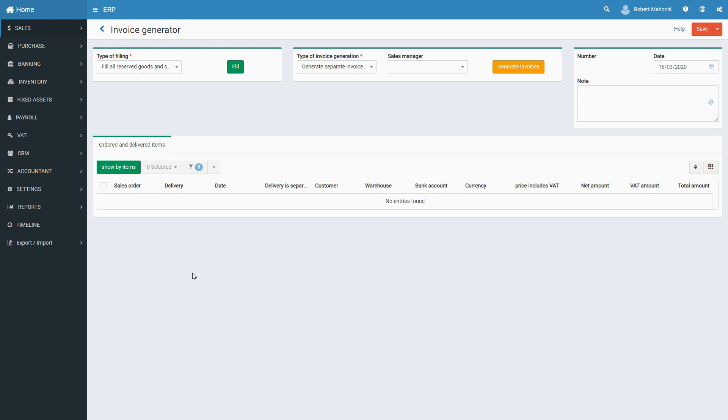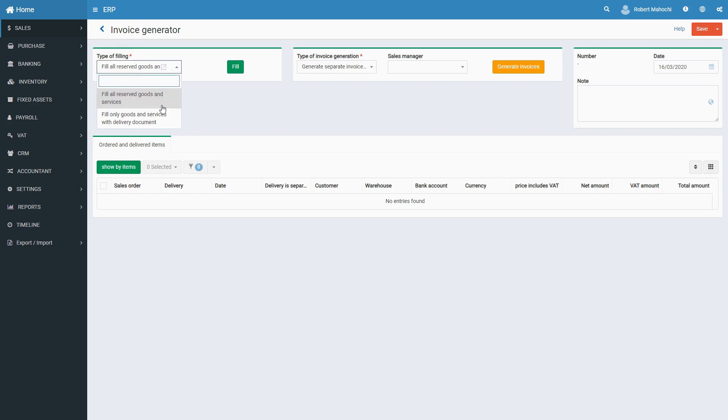You have two options. To generate invoices for both sales orders and deliveries, select the Fill All Reserved Goods and Services option. To generate invoices for deliveries only, select the Fill Only Goods and Services with Delivery document.